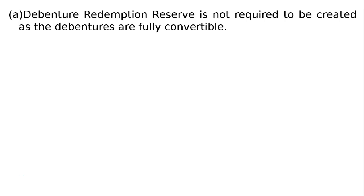The question is Z Ltd issued the following debentures. There are two parts A and B. Part A tells us 1 lakh 10% fully convertible debentures of ₹100 each on 1st April 2016 redeemed by conversion after 5 years.